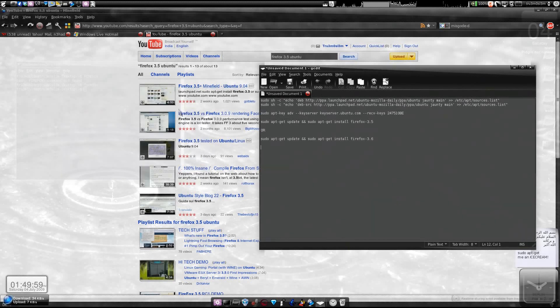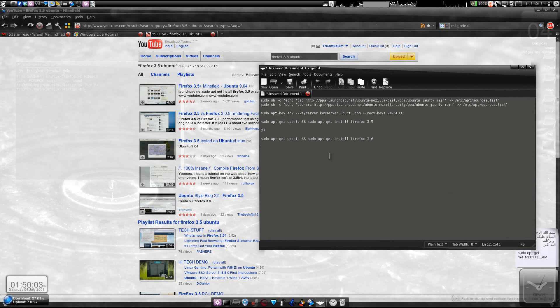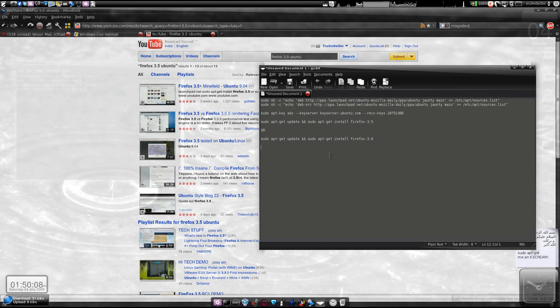Assalamu alaikum warahmatullahi wabarakatuh. As you already know, Firefox 3.5 has been released officially for all operating systems, but surprisingly Ubuntu, the Canonical...